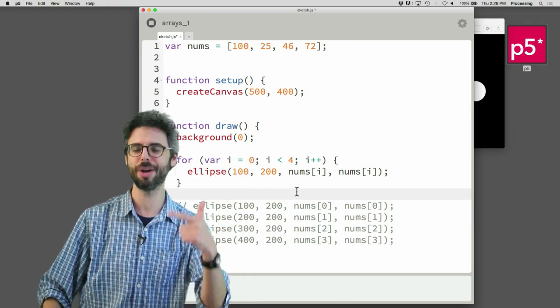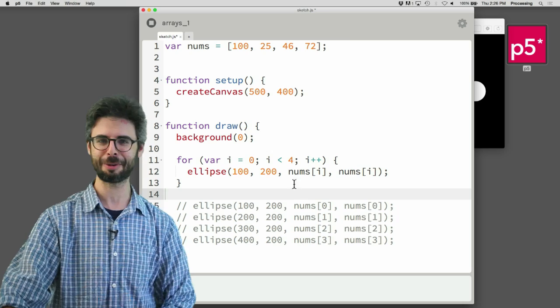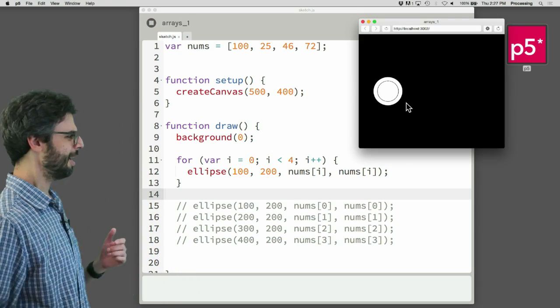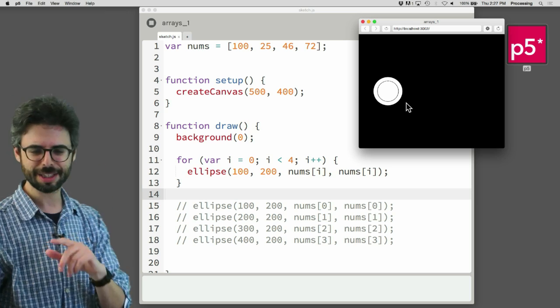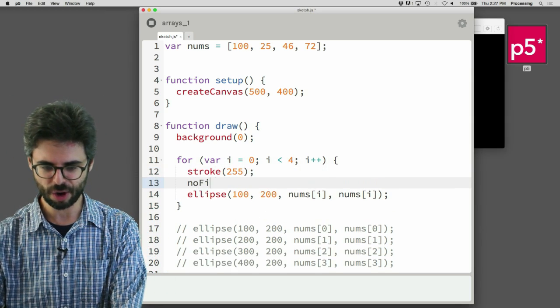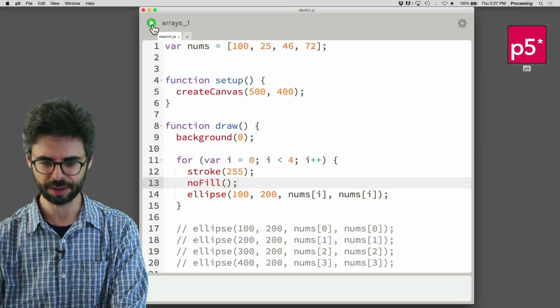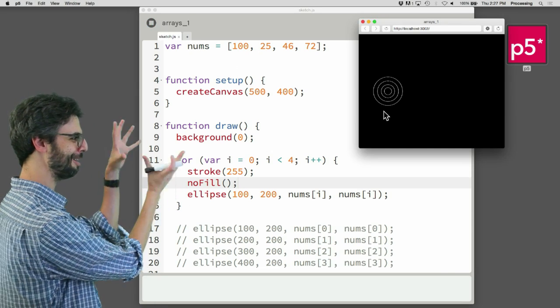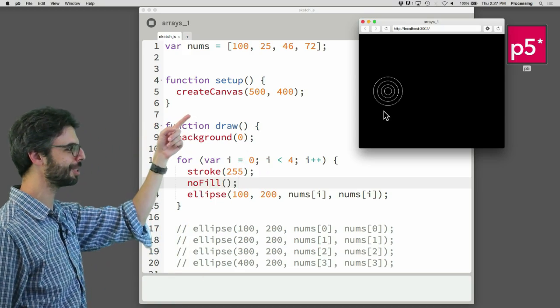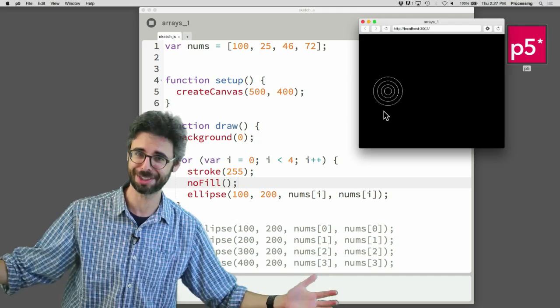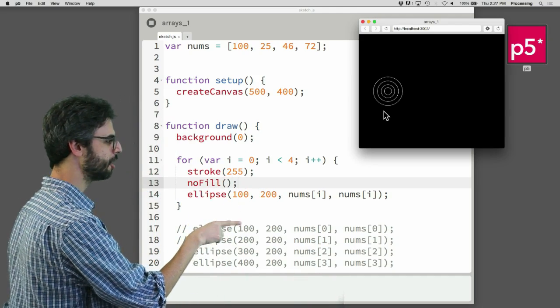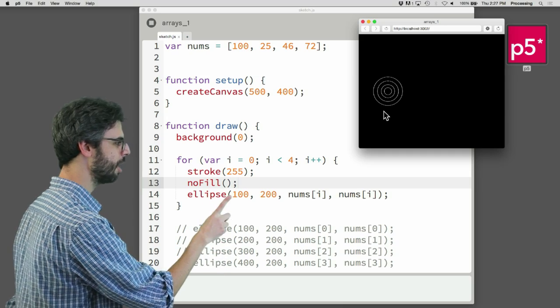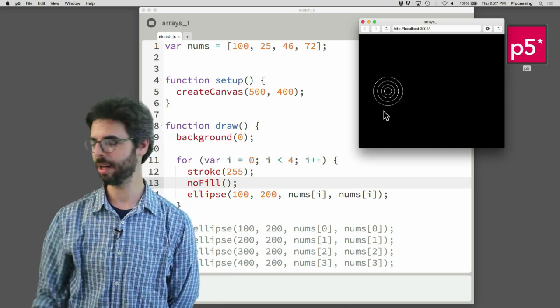It's 0, it's 1, it's 2, it's 3. So I should see four ellipses in the window, just like we had before, right? I see kind of like a couple, and I don't really know what's going on there. Let me say stroke 255 and no fill. Let's try to look at what's going on. OK, so this really did work. There are four circles there. One is 100 pixels wide, one is 25 pixels wide, one is 46, one is 72. The issue is they're all in the same location. Notice how x changed, 100, 200, 300, 400. But x doesn't change here. It's 100 for each one. How do we deal with that?